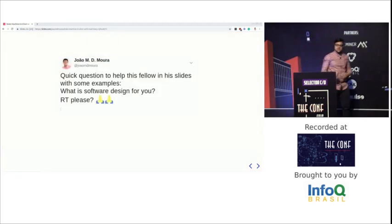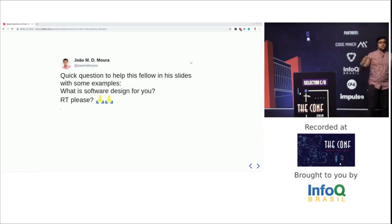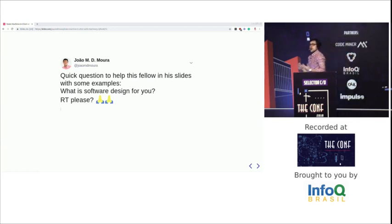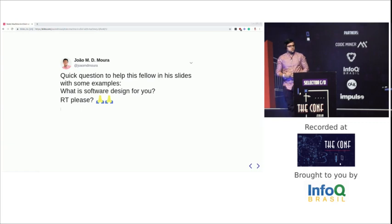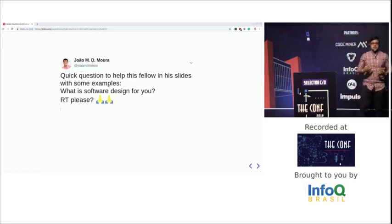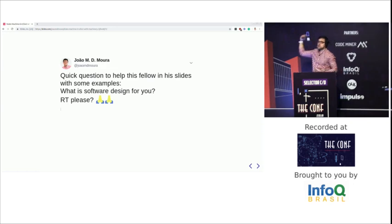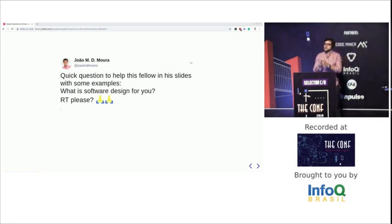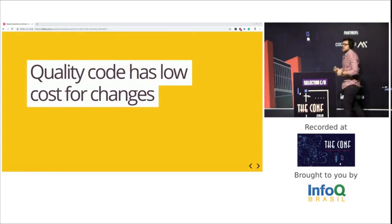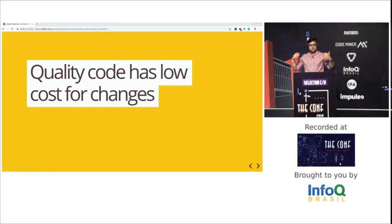I tweeted and asked people what they think software design is, and I even asked some people at the conference yesterday. Some said it's an art — the art of arranging code. Others said it's a picture — painting a picture of how the future will look. But I don't agree with either of those. I believe the goal of software design is to reduce the cost of future change. That's the main goal. And that is actually a great definition of quality code — quality code has a low cost of change. It's code you can easily change and extend in the future.